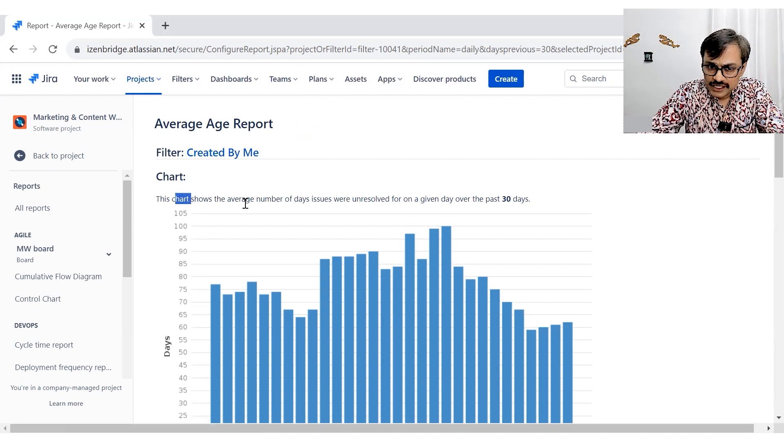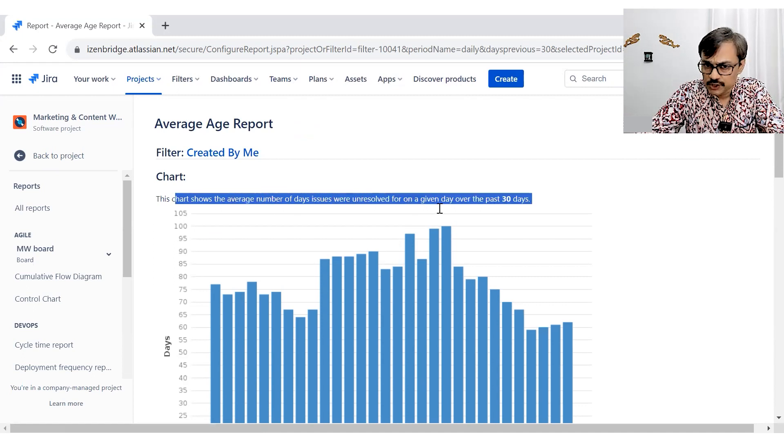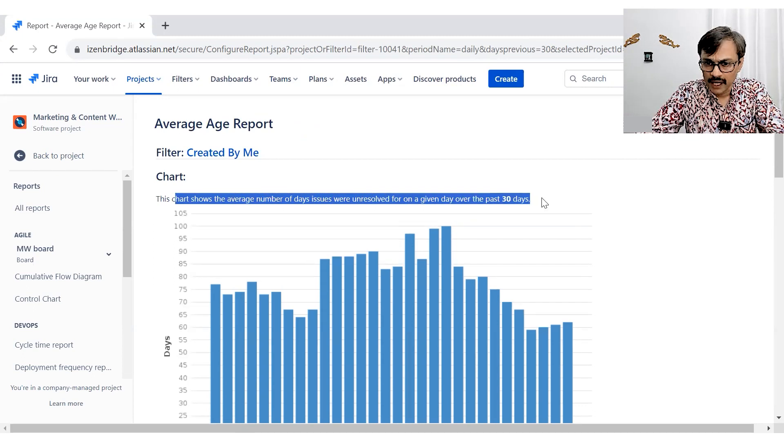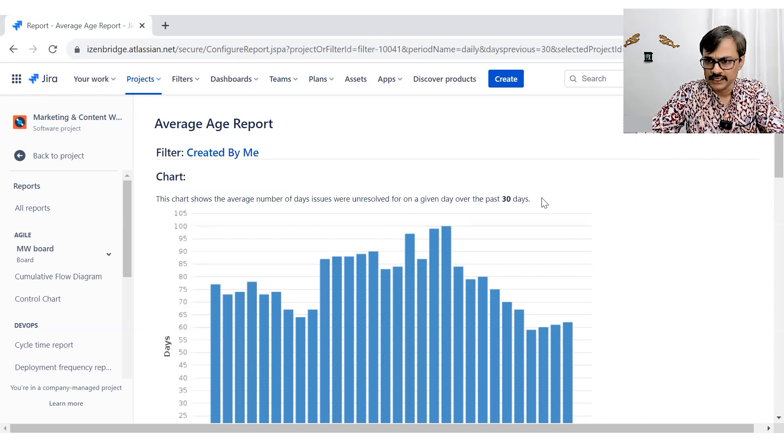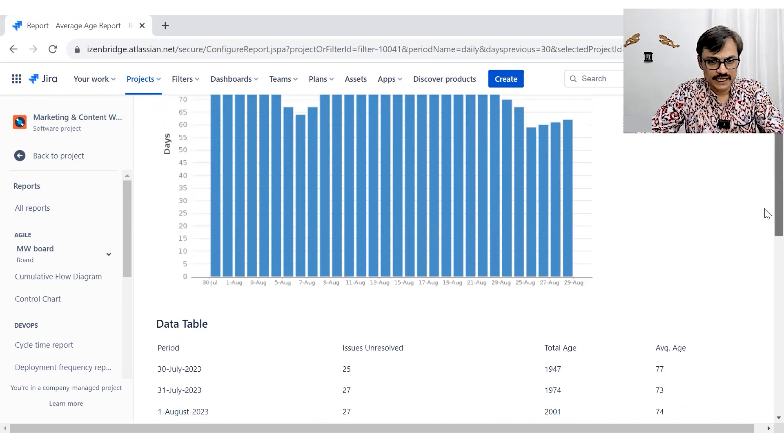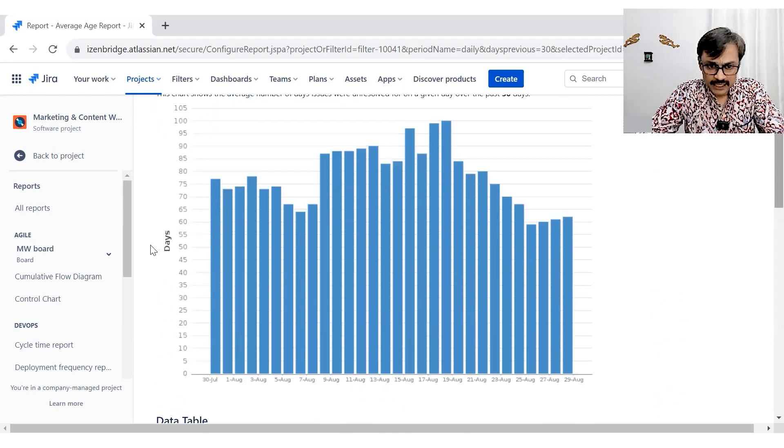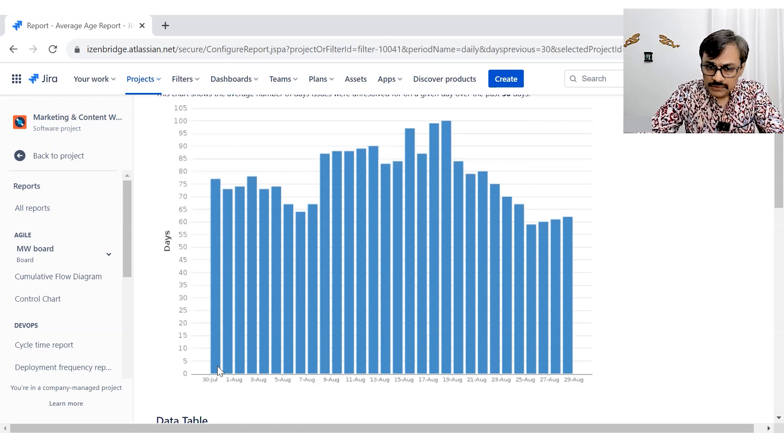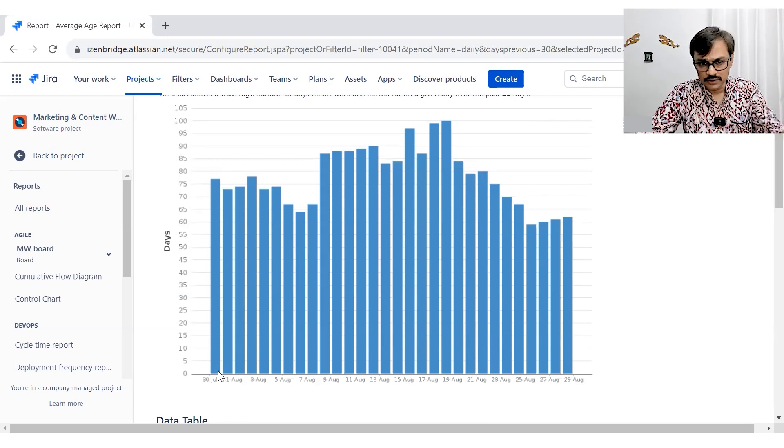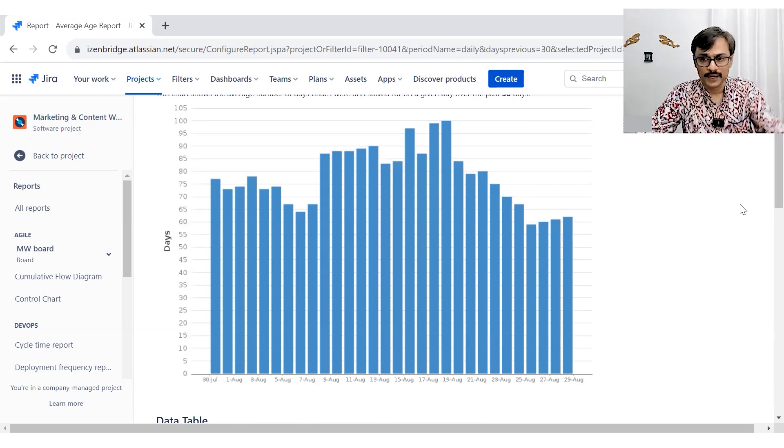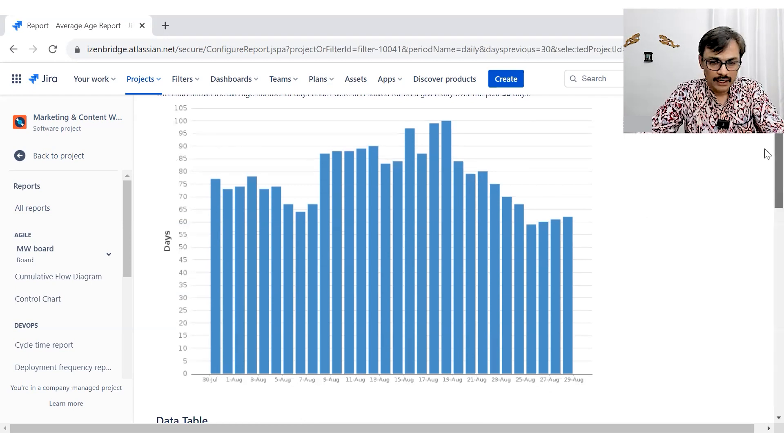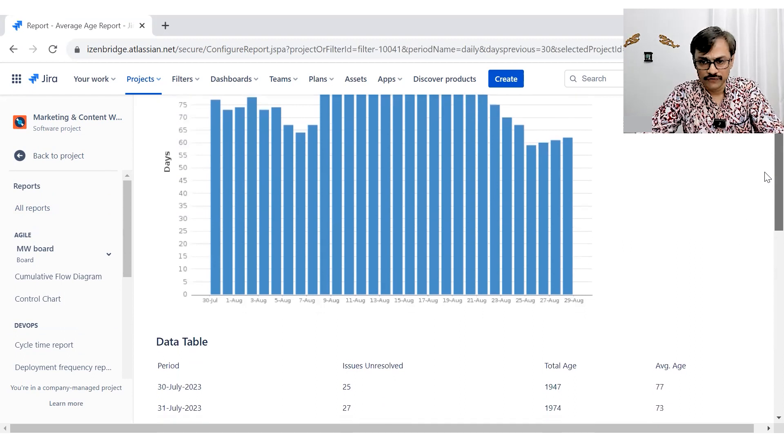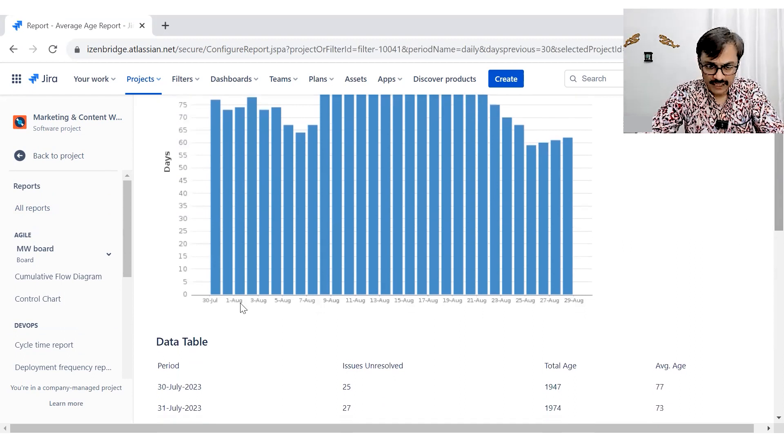So it shows the average number of days issues has been unresolved for a given day over the past 30 days. Now 30 days because we have selected here you see the days. So since the issue is unresolved, how many days have passed by divided by the number of issues gives you the average.